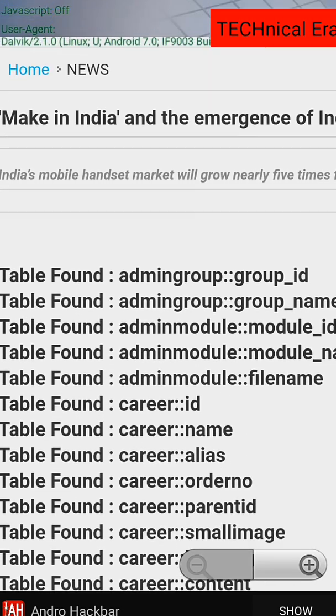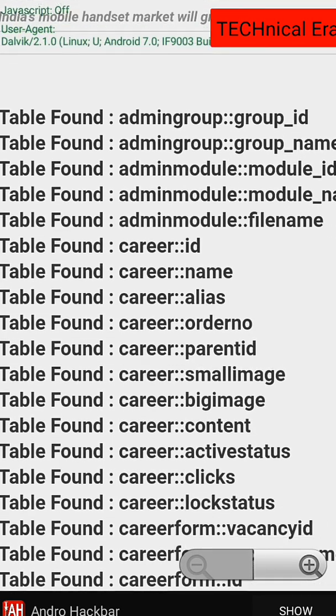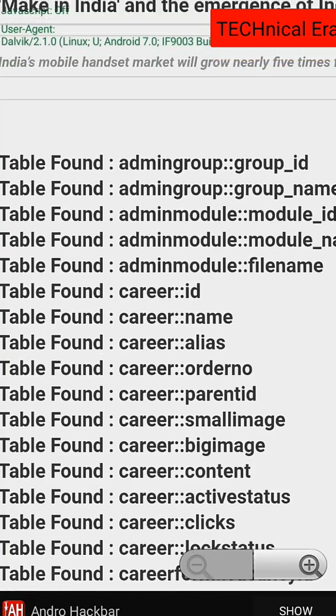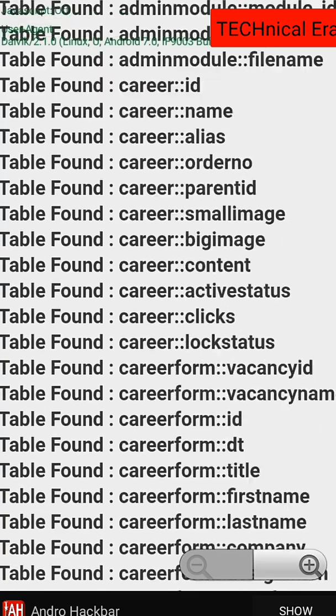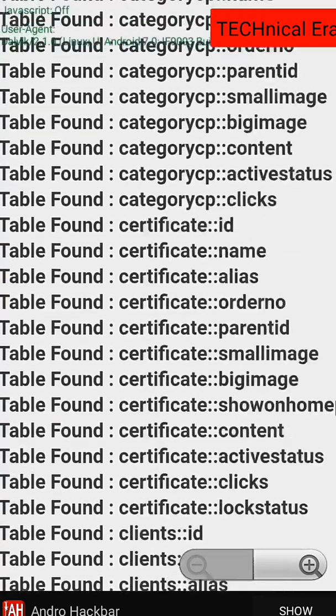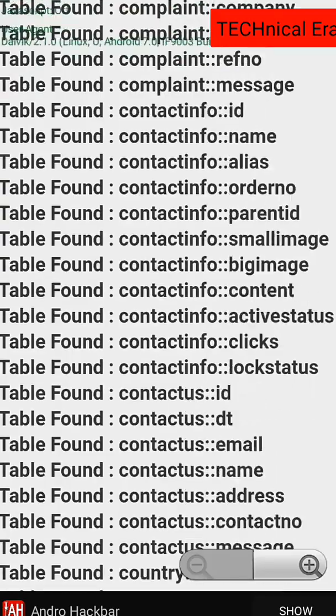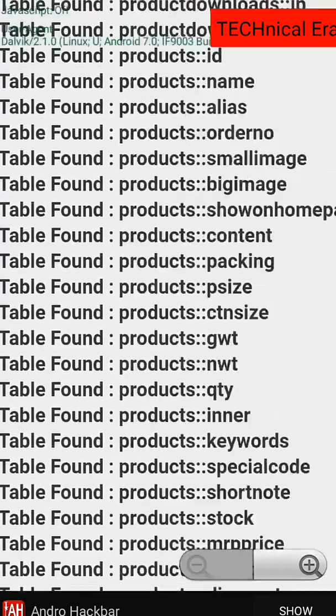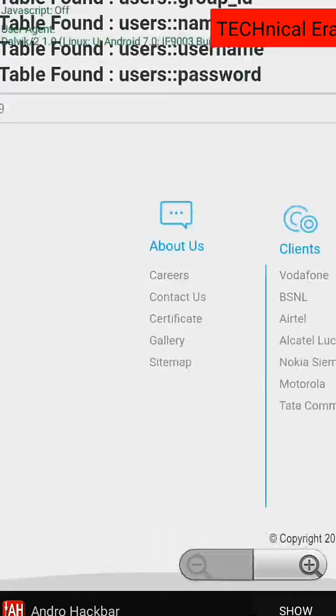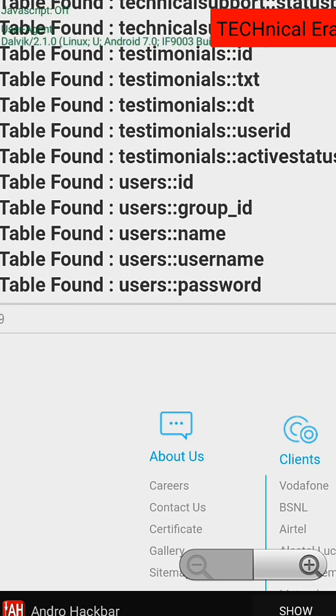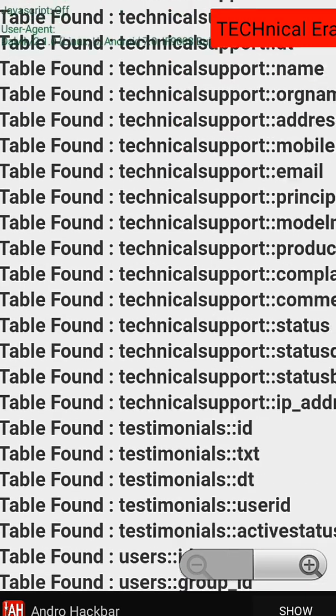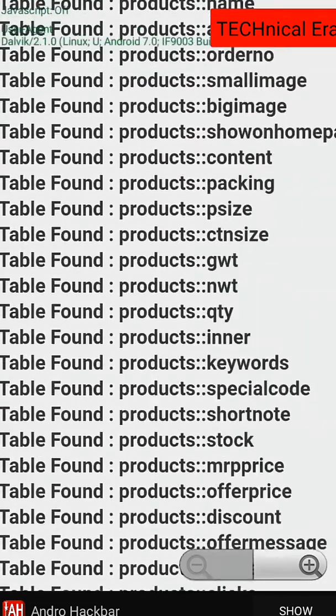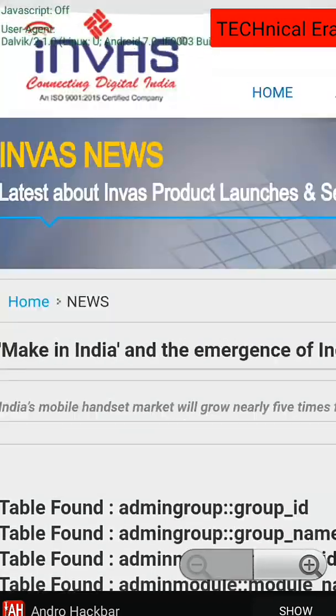Okay, so everything is viewable here. As you can see, this is admin group and this is the table. There's so many tables out there. There's username and password. So now what we need to do is dump the data.